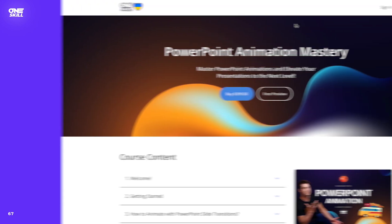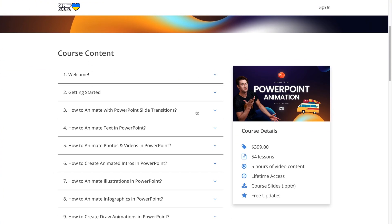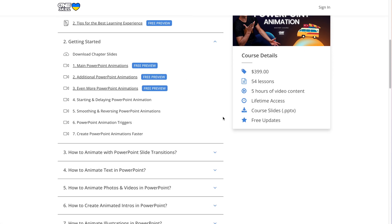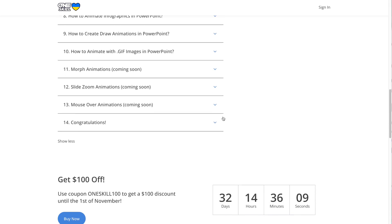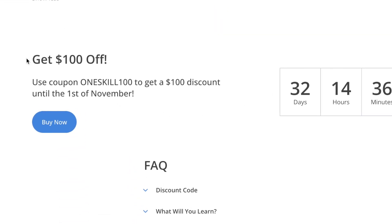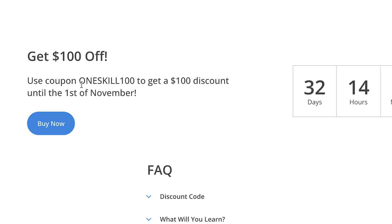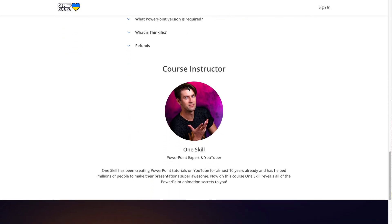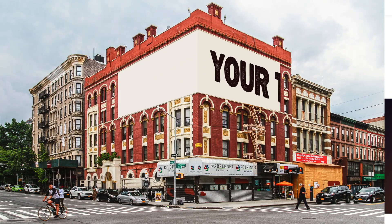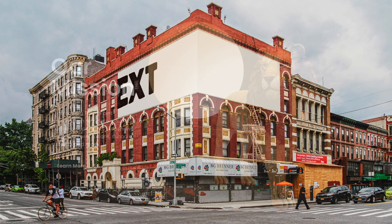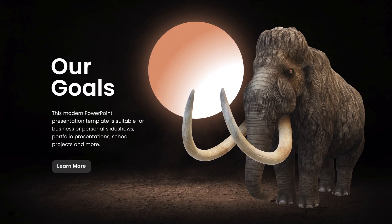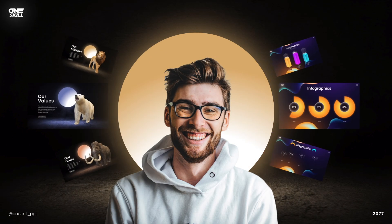Feel free to check out the course structure in greater detail — the link is in the video description. There are also a couple of free lessons that you can watch right now. A couple of final chapters will be added in the upcoming month, and if you'd like to get early access, here's a coupon code for a $100 discount: Oncekill100. The coupon is valid until the 1st of November. Let me now show you a couple of free lessons from the course that will teach you animation fundamentals.